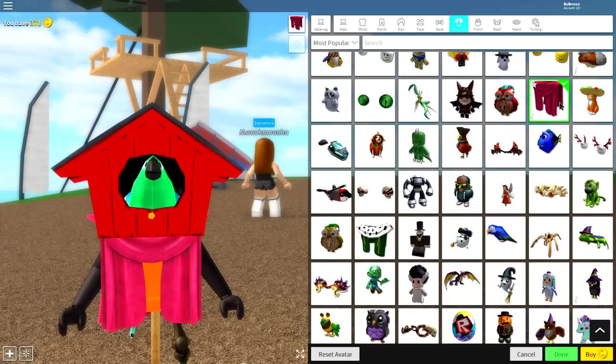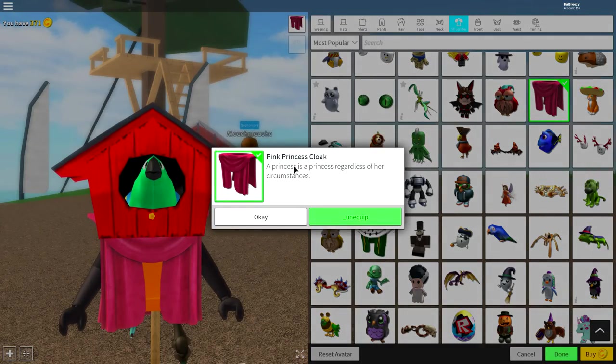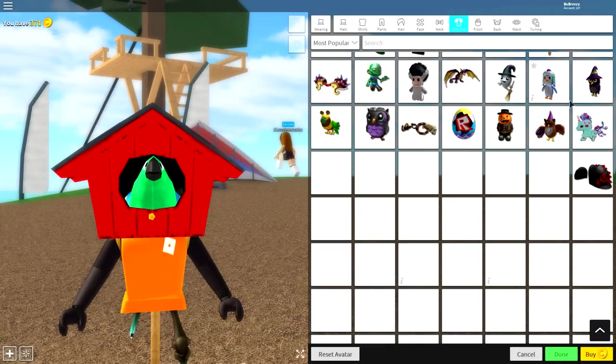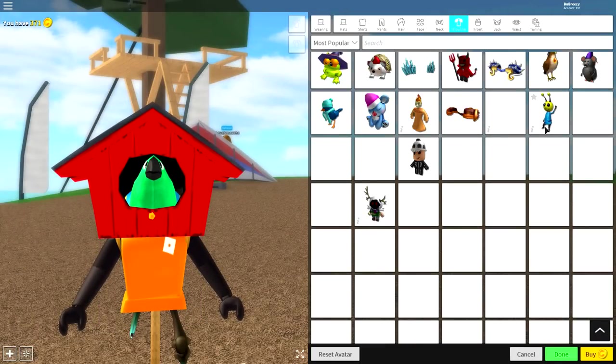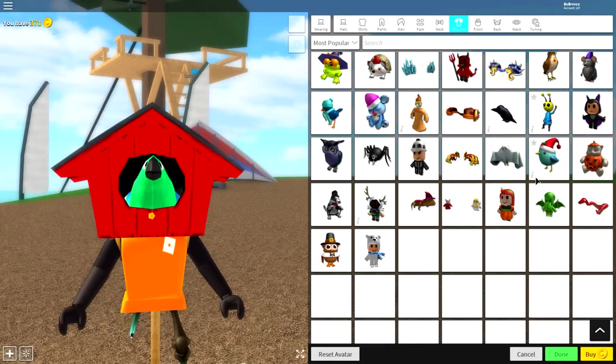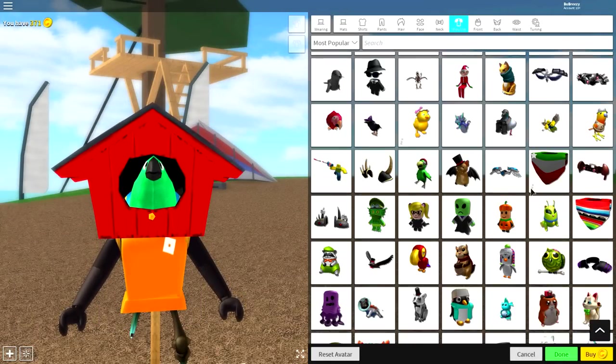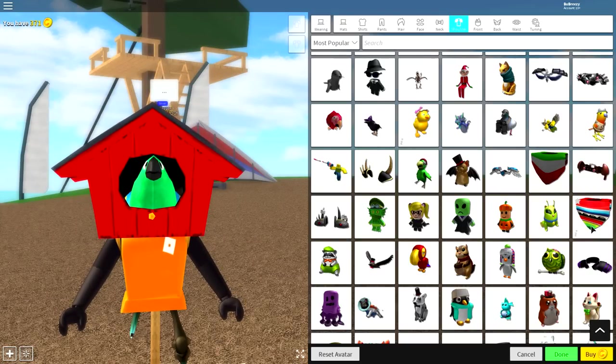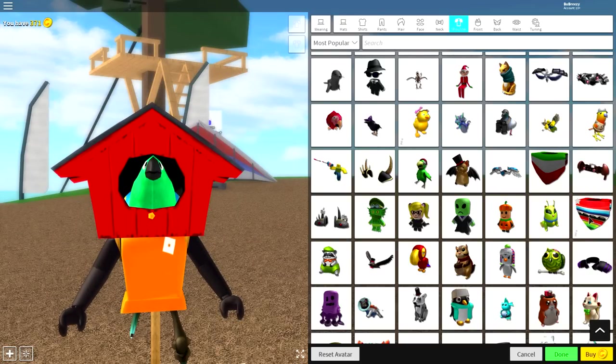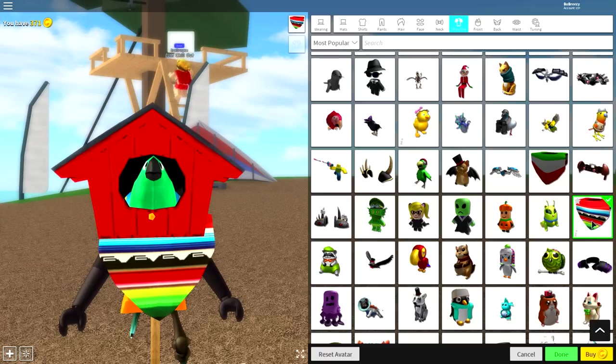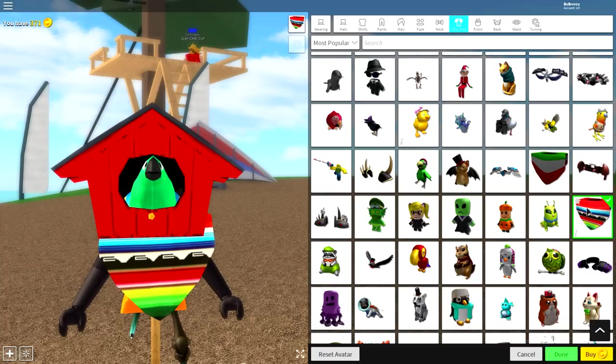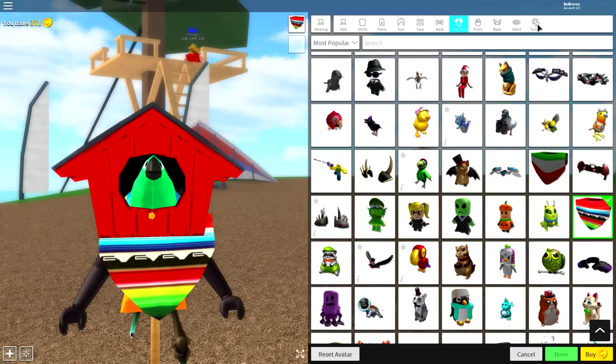There's this option right here, which is called the Pink Princess Cloak. You can equip this one, or you can equip what we're going to be equipping today, which is either this poncho or this poncho. In this case, I am going to go with this poncho, just because I went for this one on the intro. I think it looks more colorful, and I just like colors.